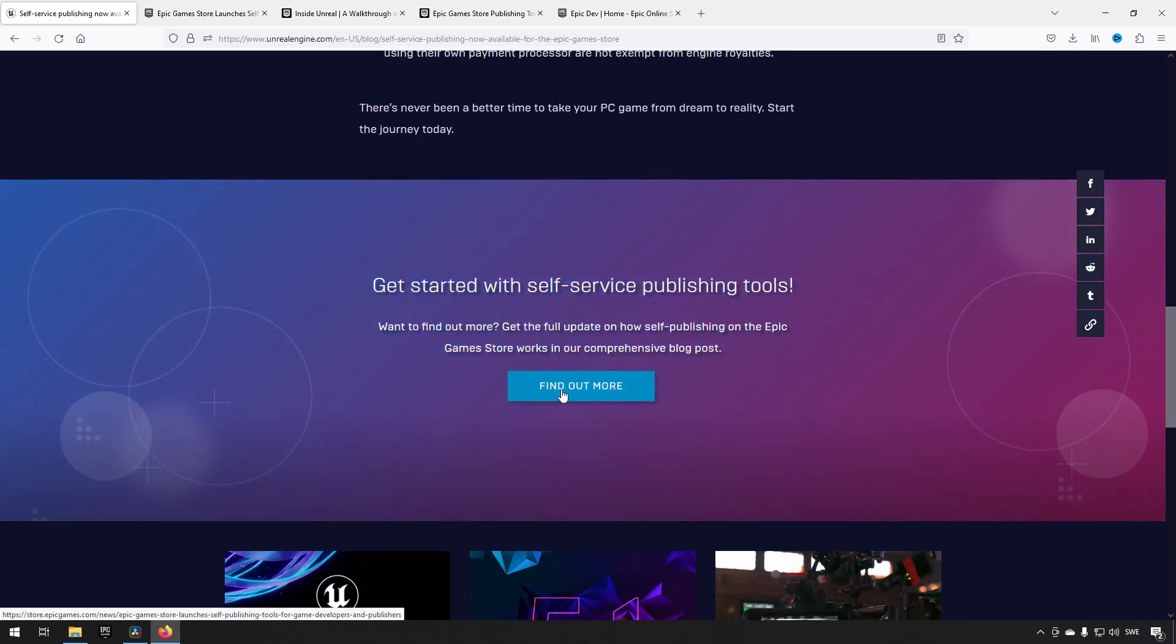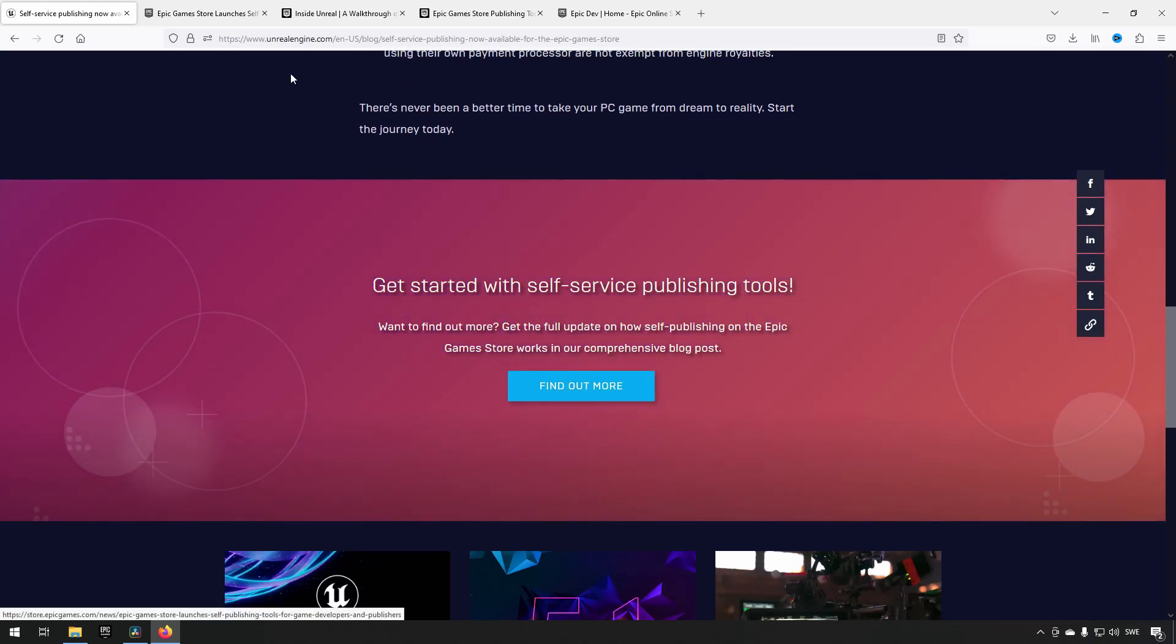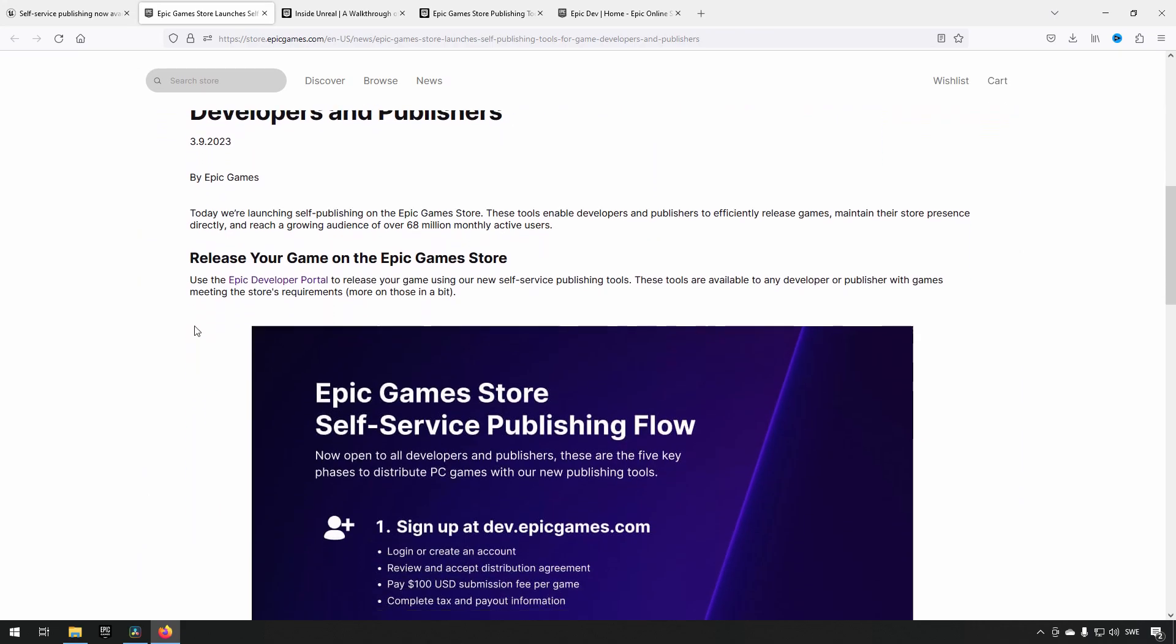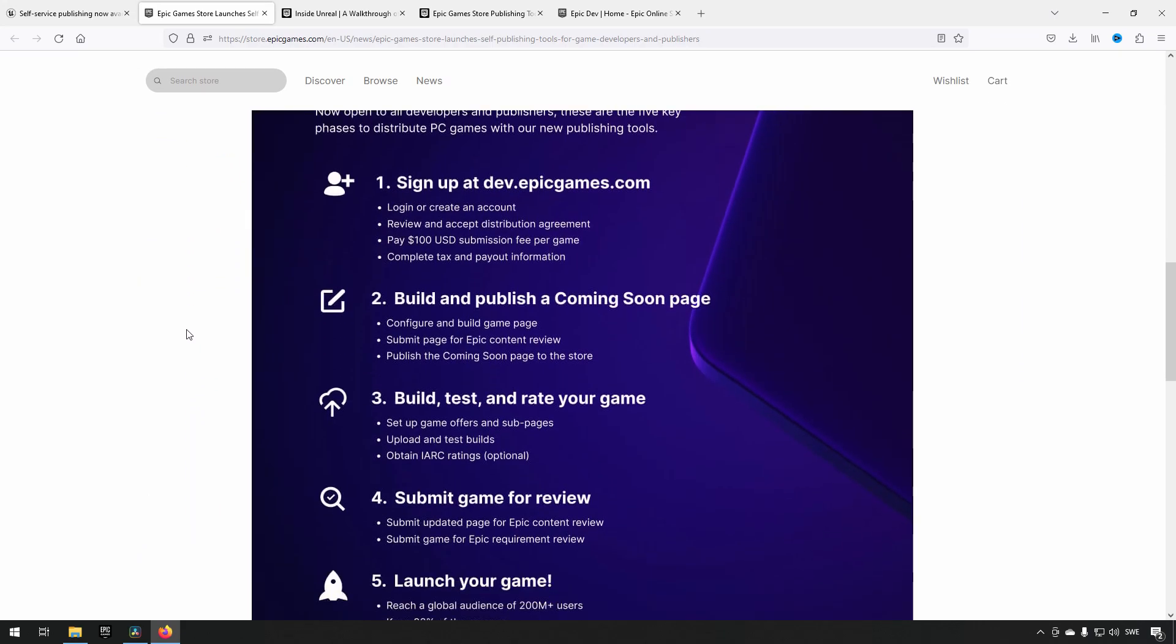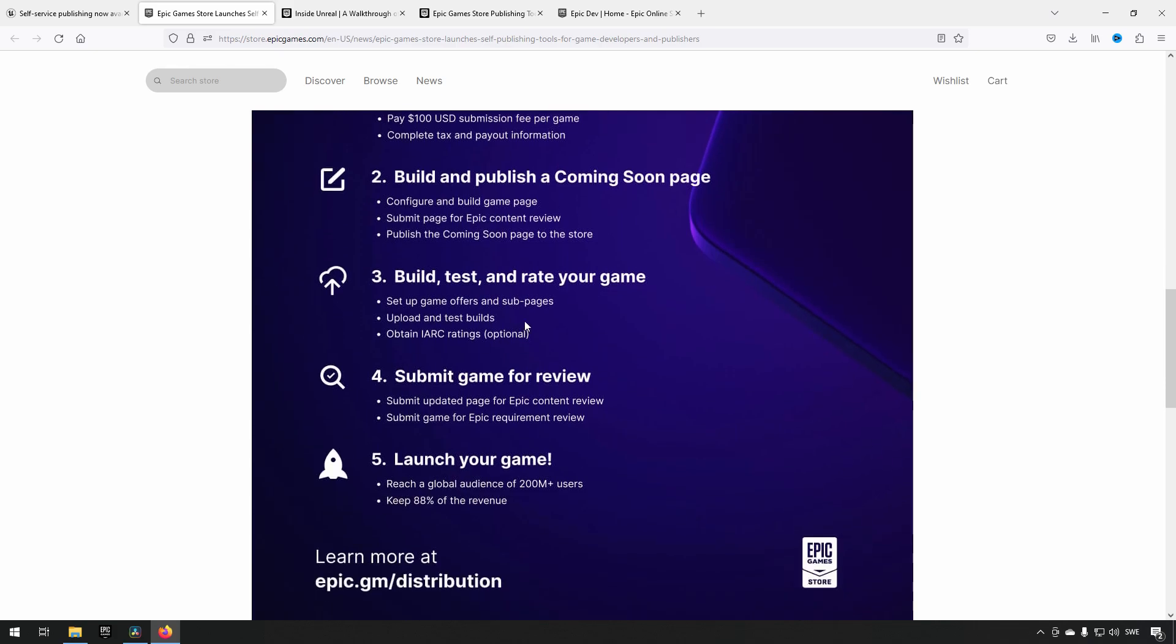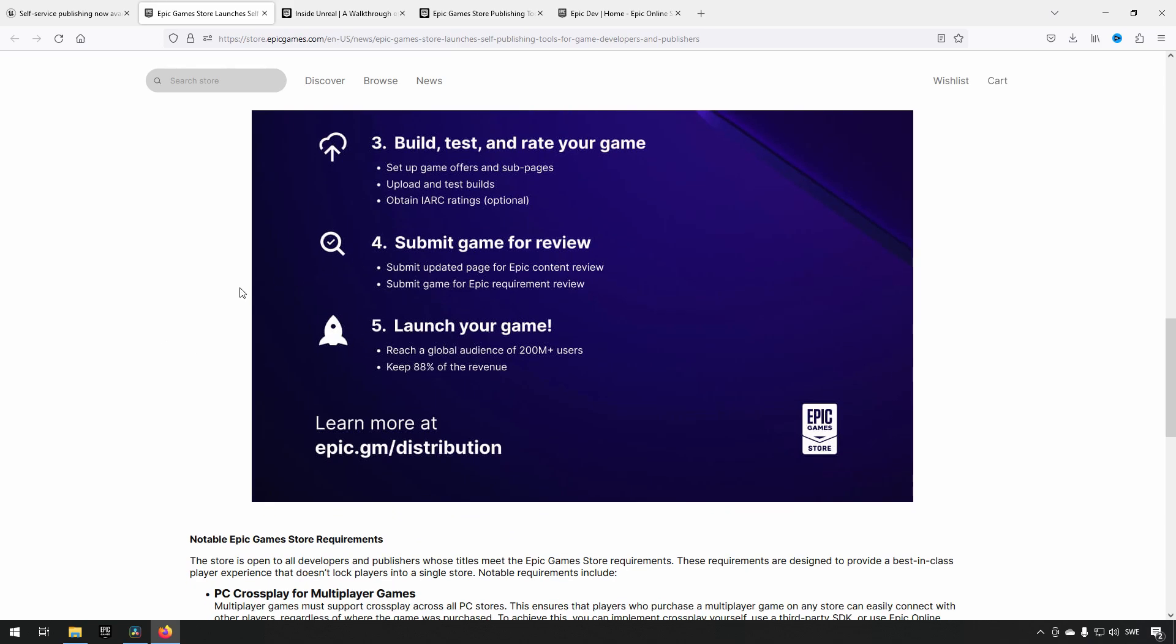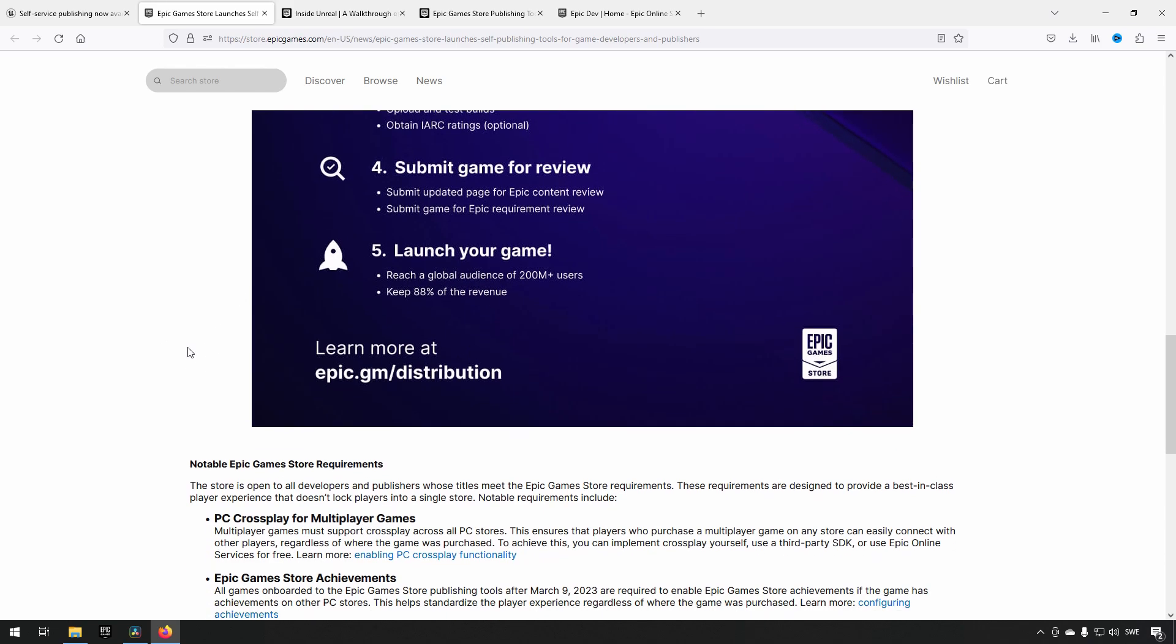Furthermore, there's a link where you can get more details. They go through the process: sign in, build and publish, build, test and rate your game, submit it for review, and launch it.